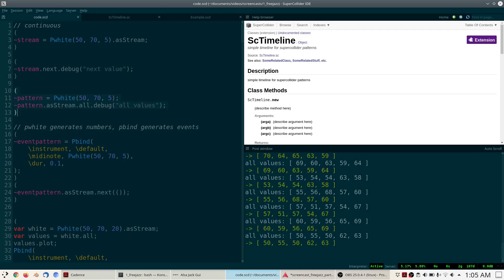PWhite is a number-generating pattern, so every time we call next on it we get a new number. On the other hand, there is also a second type of pattern in SuperCollider — one that does not generate numbers but instead generates something called events.